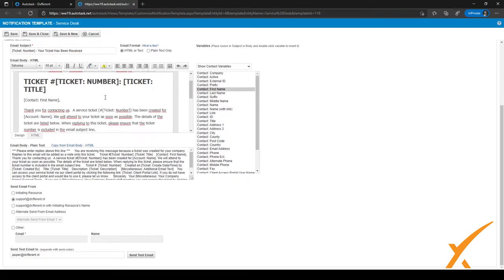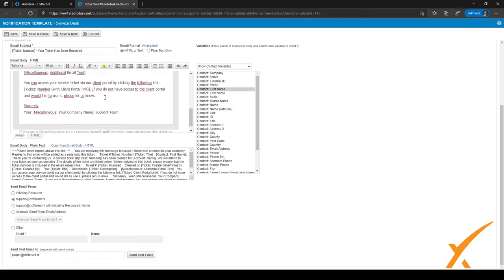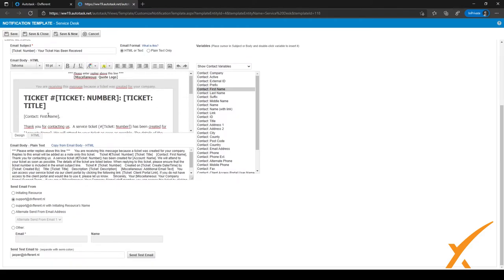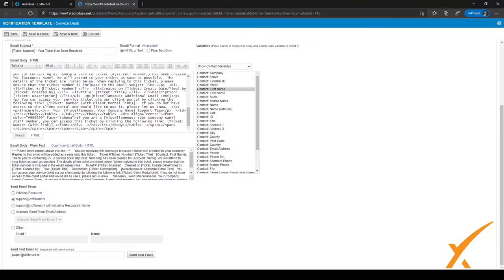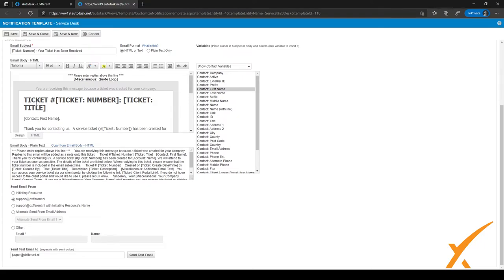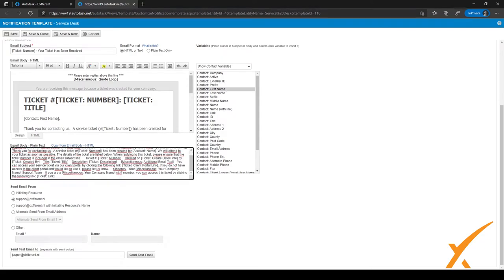In the email body screen, you can use the Design tab to design it inline. If you have a UX designer in your company, you can also use the HTML view and just copy-paste it from your designer. You can use inline CSS if you want to.